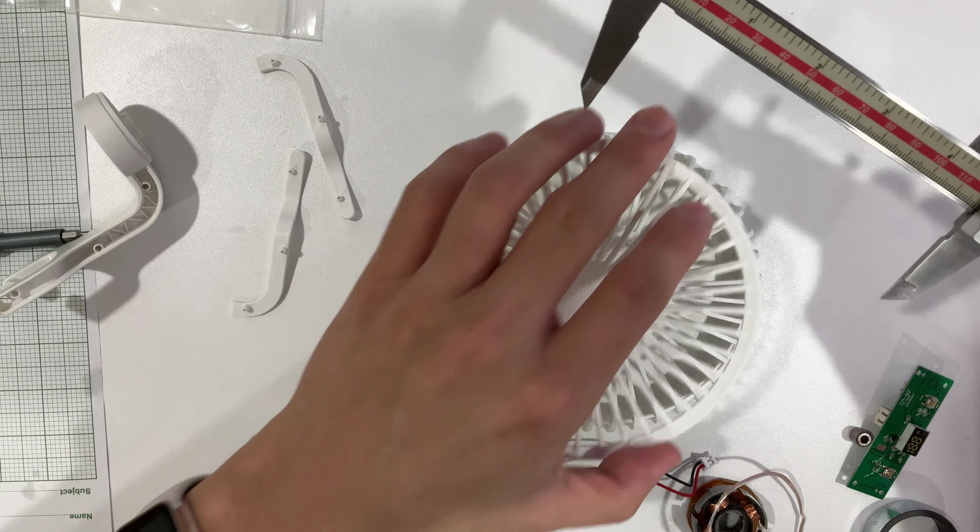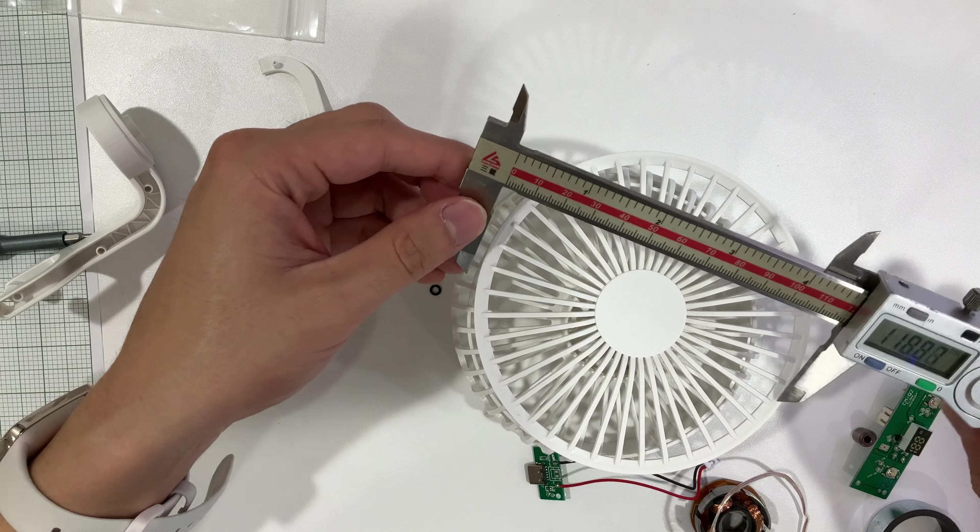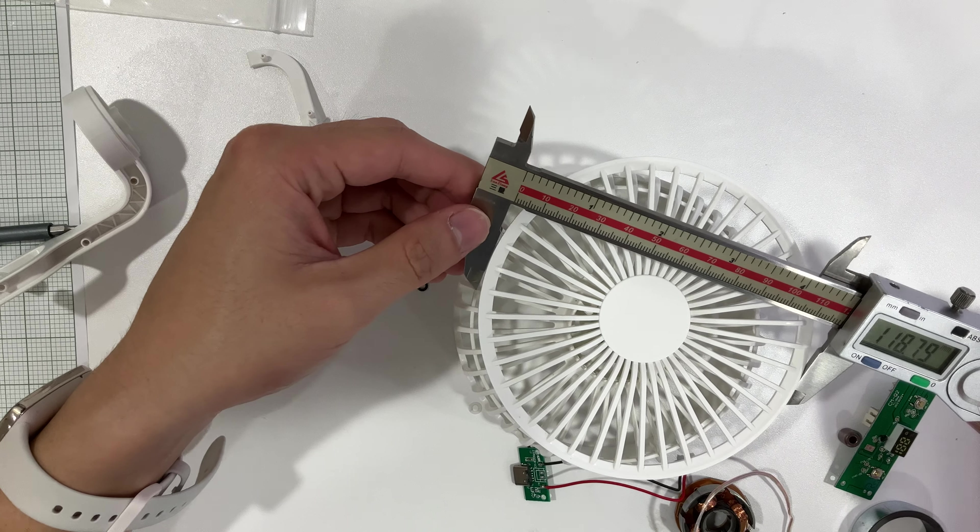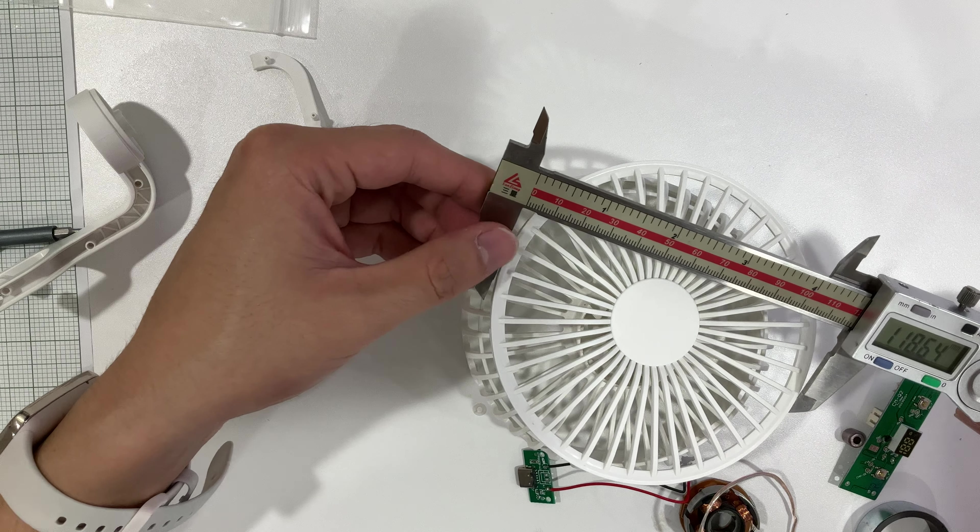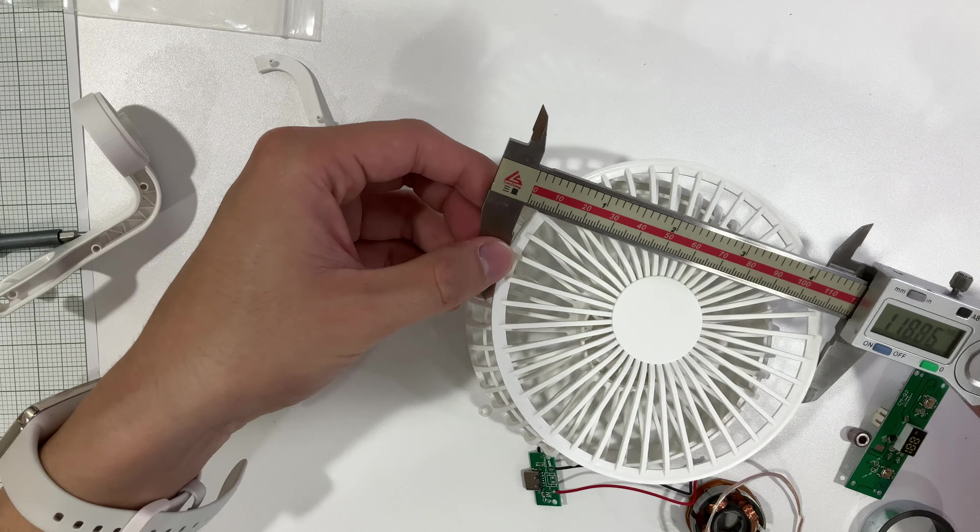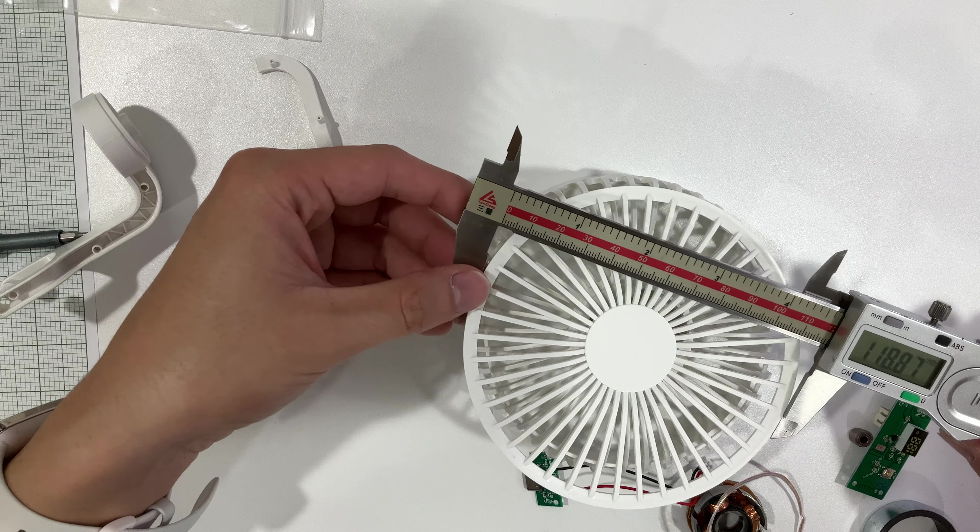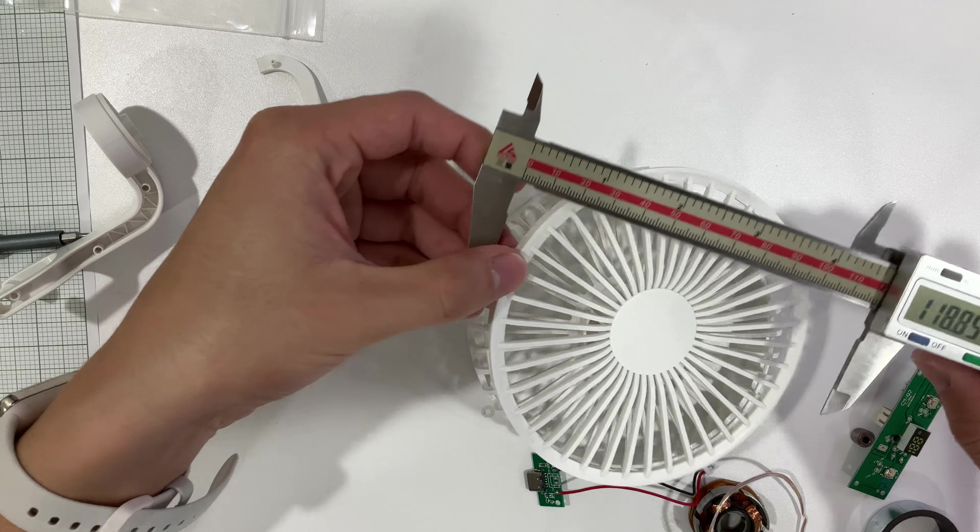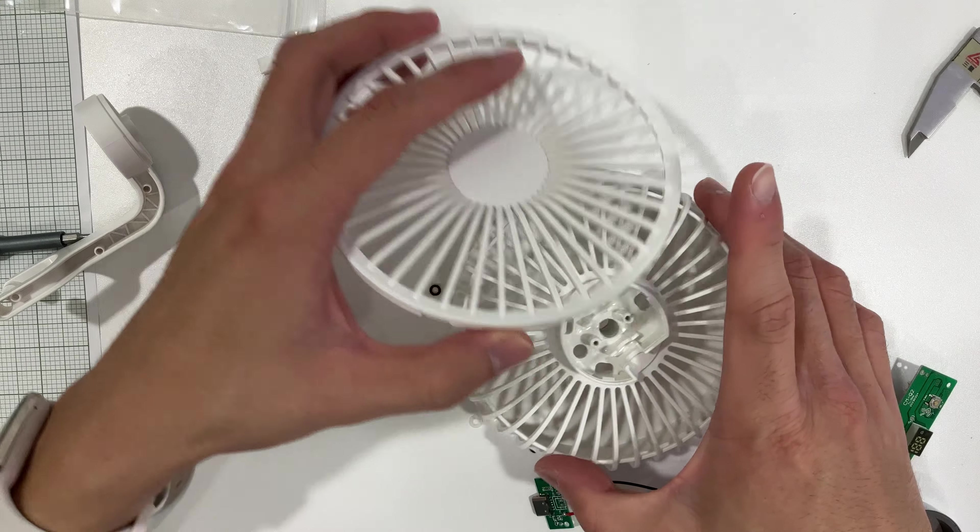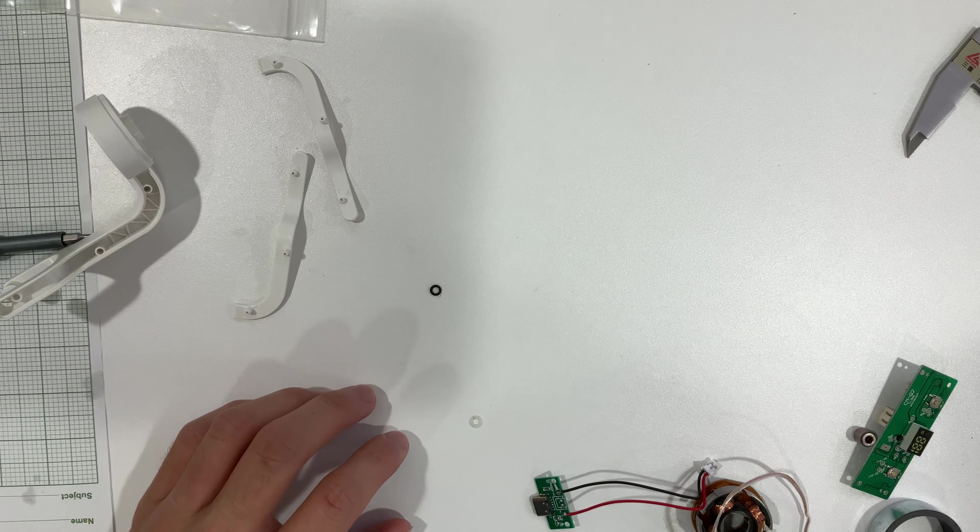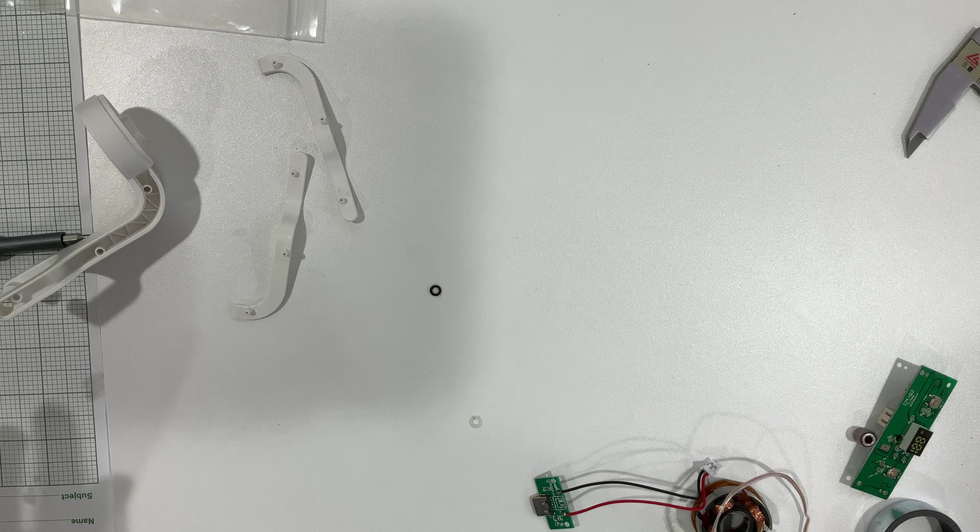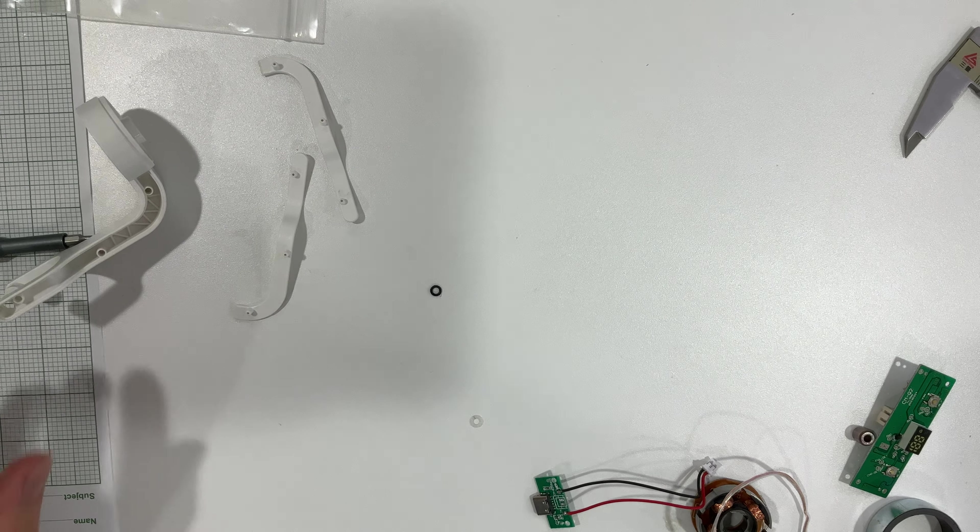On the other side, the diameter is 118.9, around 119 I think. 118.8 seems to be the major diameter. All right, that's close enough. We don't need acquisition, it's too done.